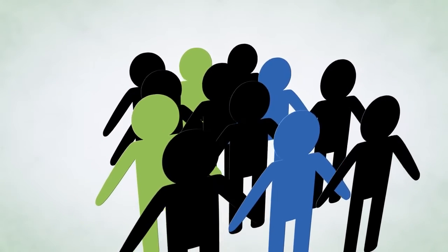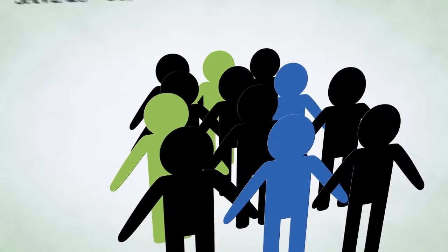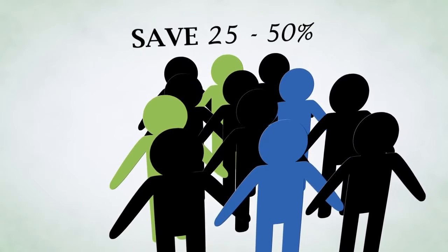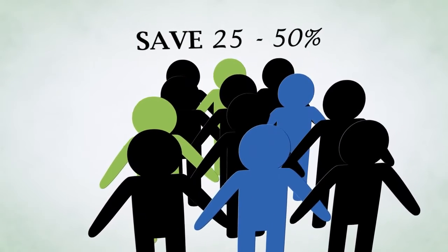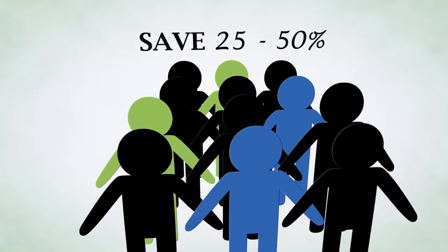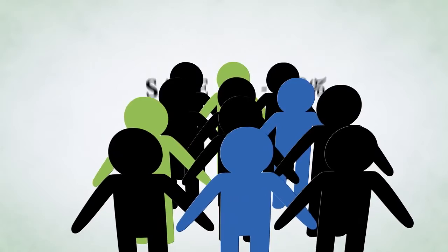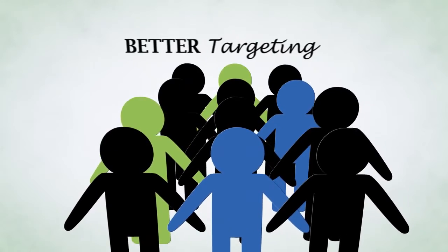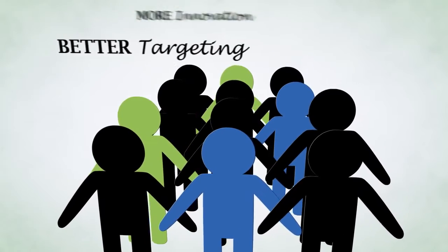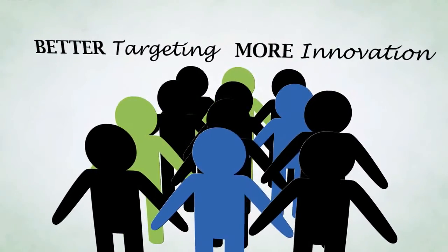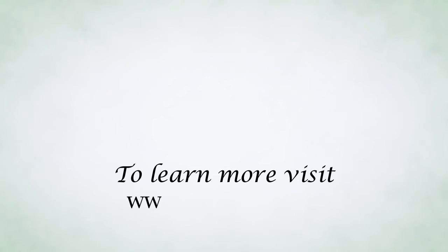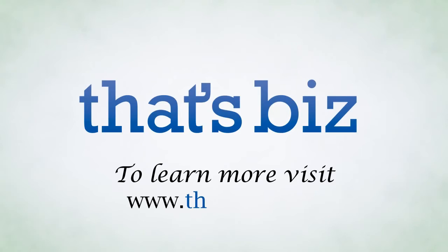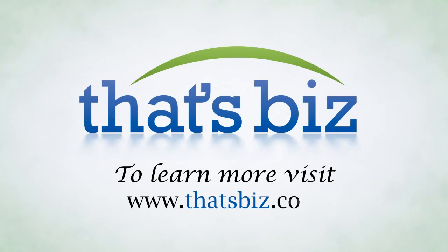And we do it for less, saving you 25 to 50 percent over competitive services. With BatsBiz, you get better targeting, more innovation, and more value. To learn more, visit www.batsbiz.com or call us at 866-575-4769.